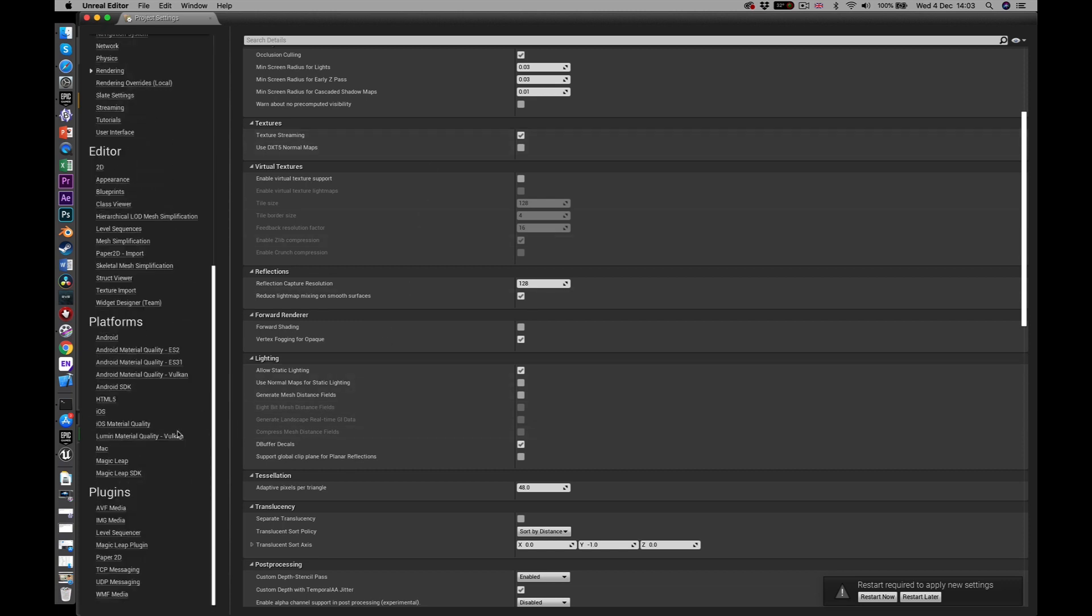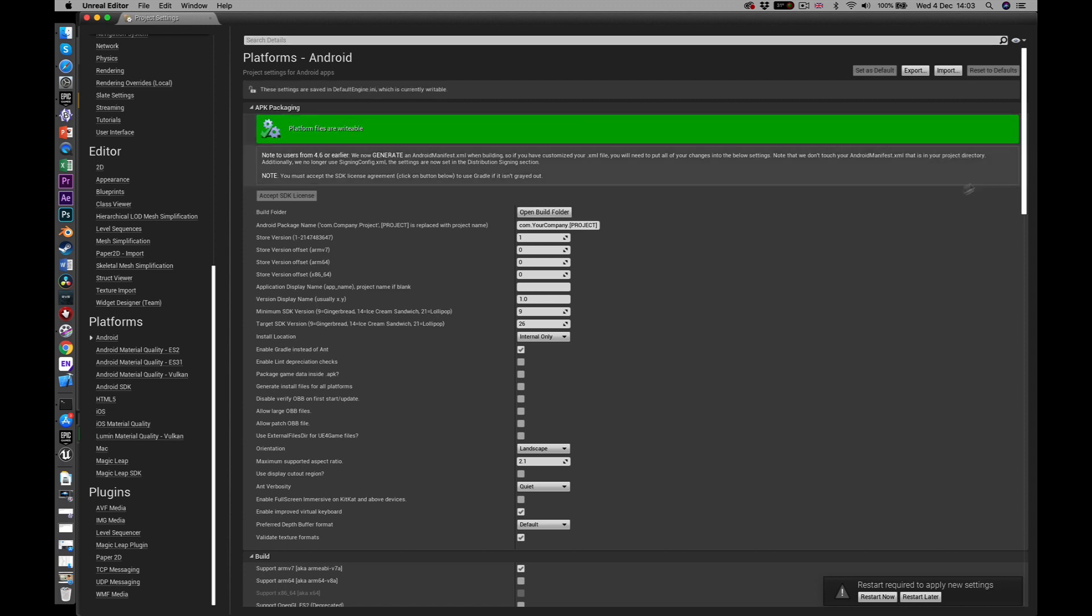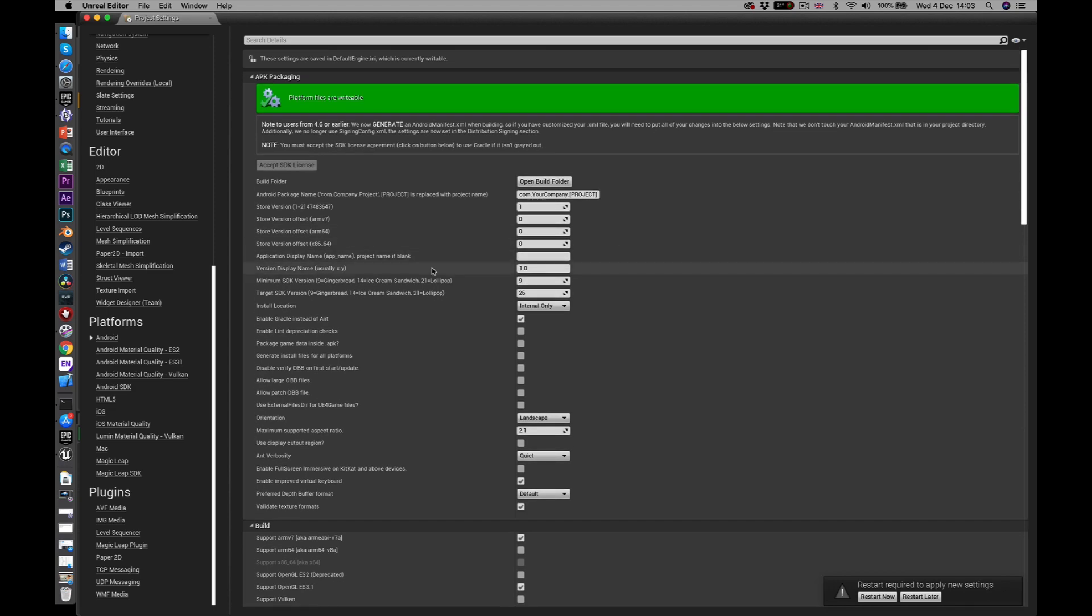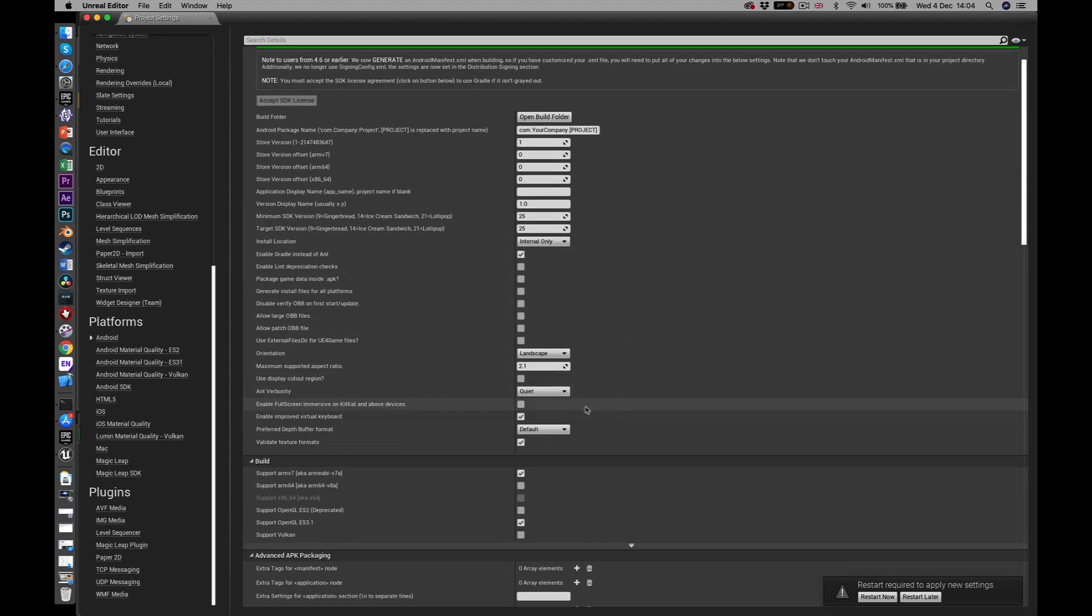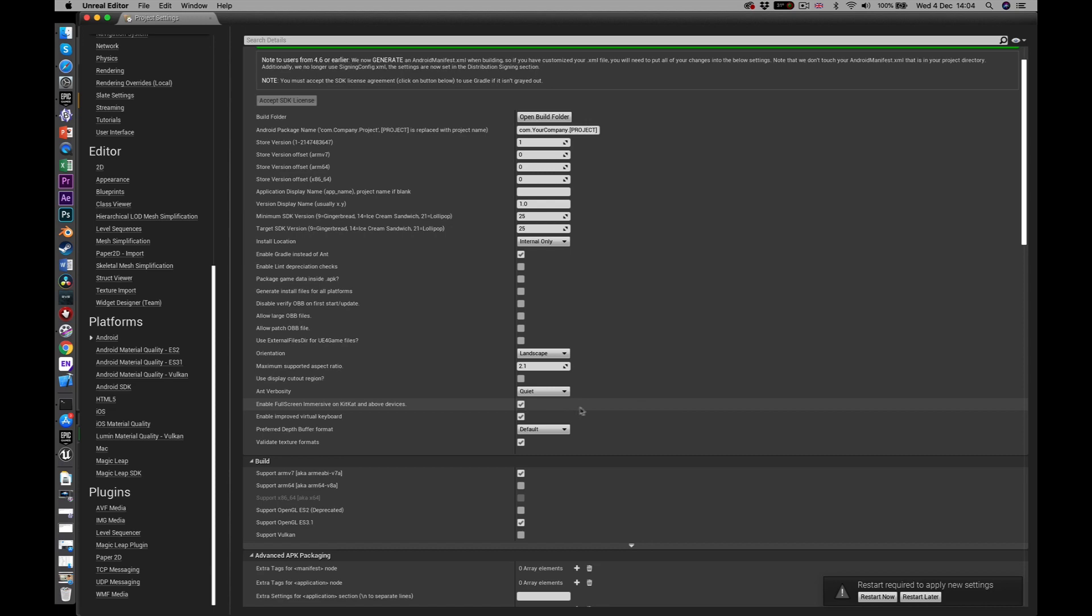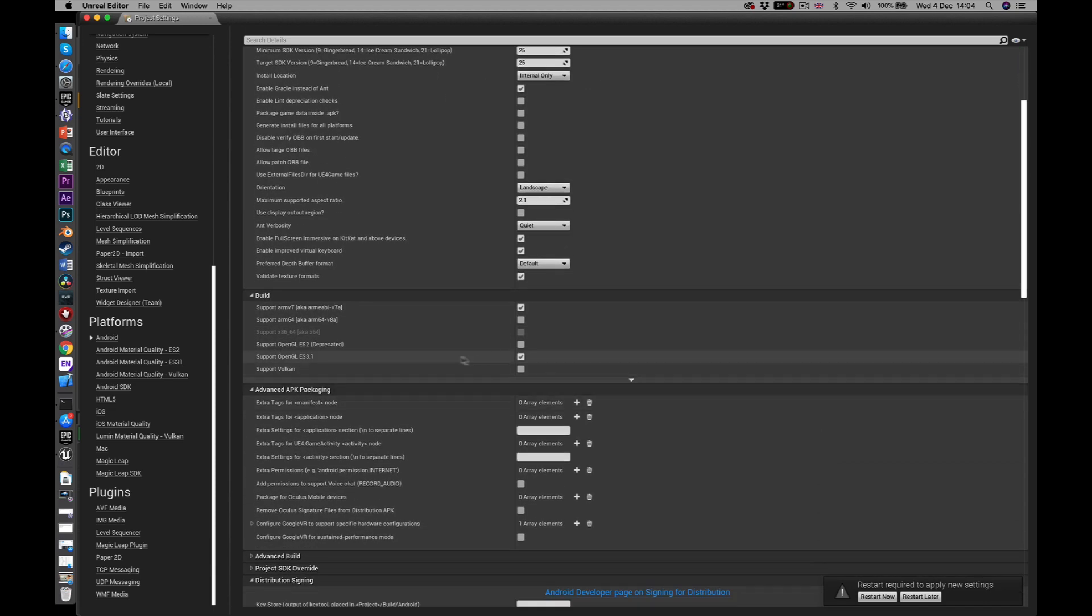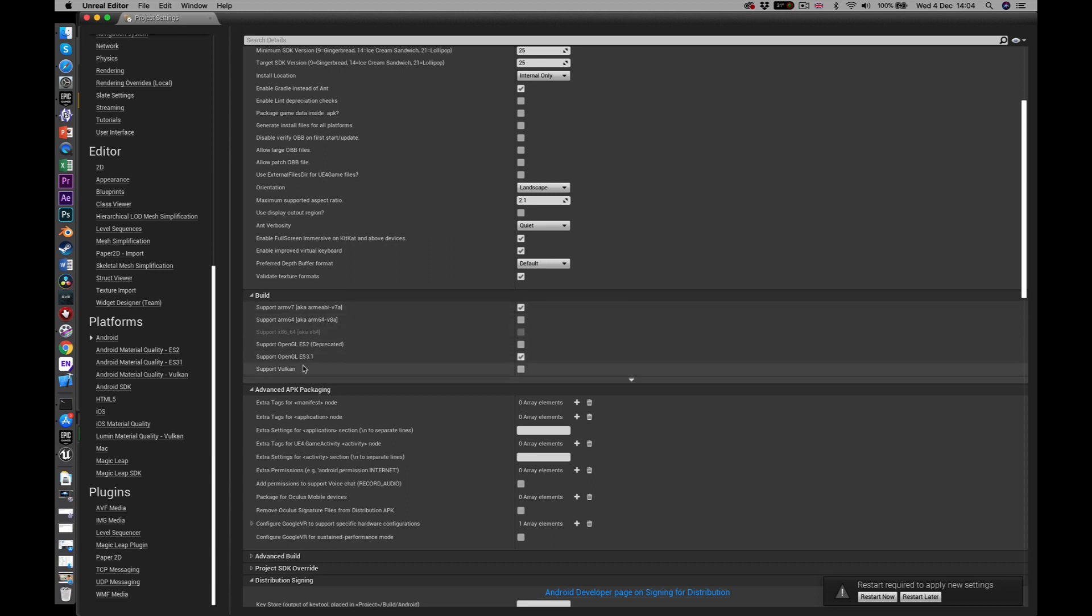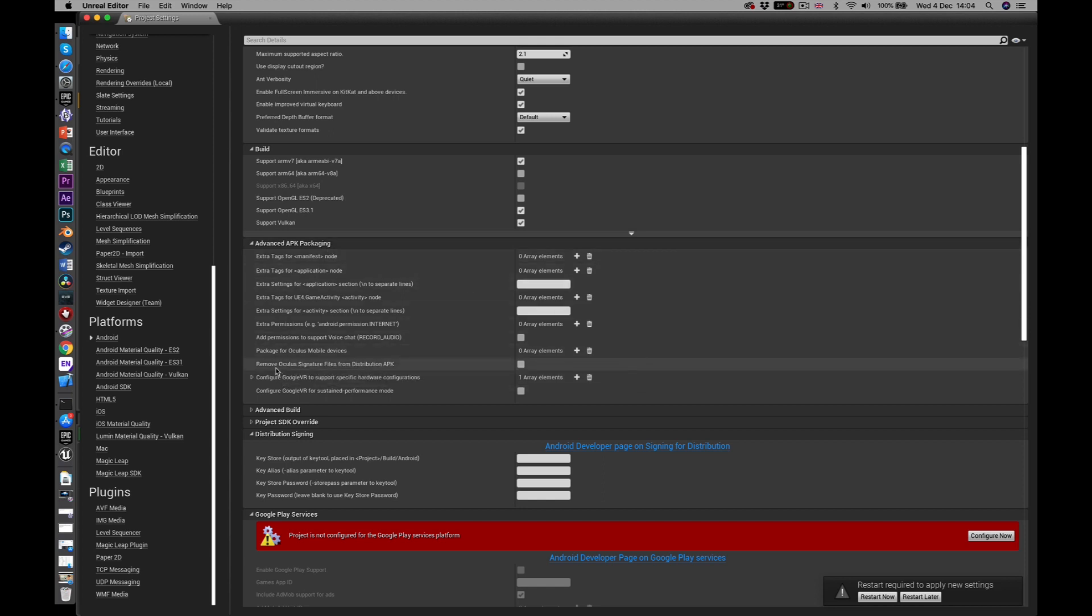Now I need to go down to platforms. And if I scroll to the top, this is very important. Not configured for the Android platform. Well then press that to configure it. It just takes a second. And then next up, the version of the SDK. This should be set at 25 for both of these. And then coming further down here, we need to check this box, enable full screen immersive on KitKat and above devices. Yes. And then we go down to the build section. So if we're working on Vulkan, we need to make sure this V7A is working. OpenGL 3.1 and also now this one here, support Vulkan. Now this is something that has changed for 4.23. Package for Oculus mobile devices. Yes, we do need to do that. And you can actually specify here that we want to do it for so, drop that in there like that, and remove Oculus signature files from distribution APK. Click that there like that.